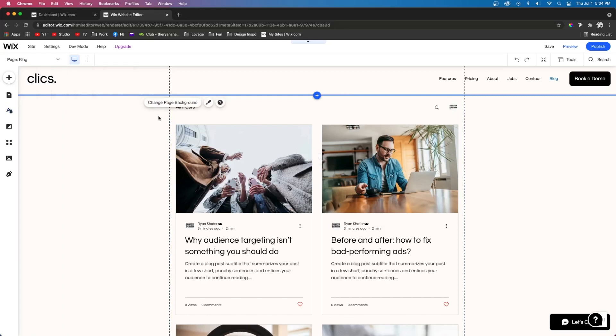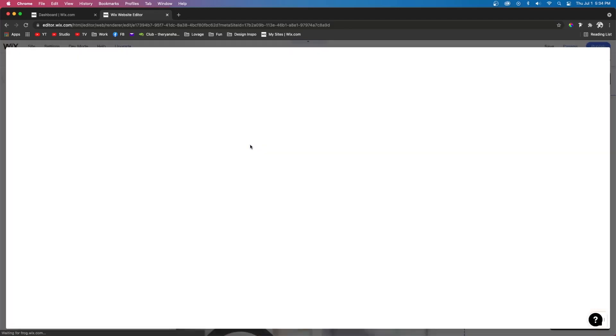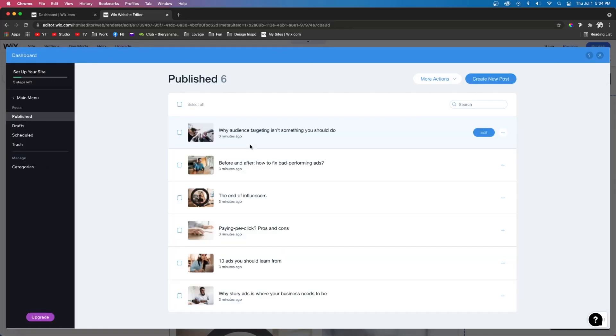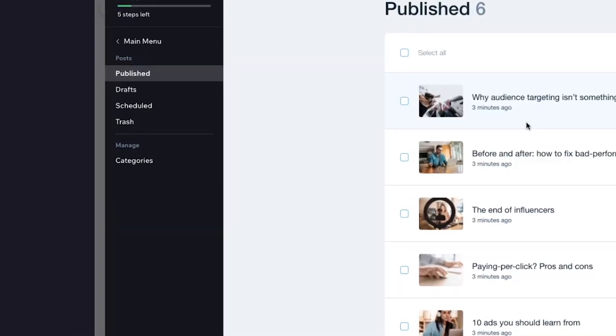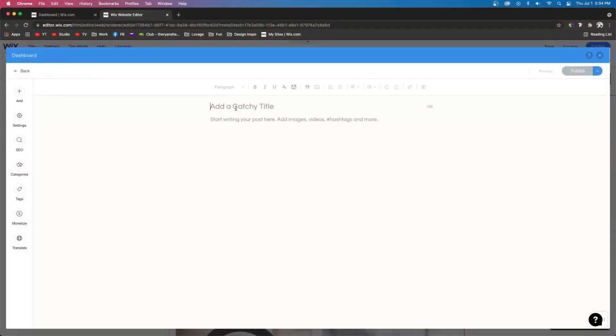The next option next to Settings was Manage Posts. If we select this, it'll open up all of our posts. Here you can add, remove, and edit your posts. On the left-hand side you can even create pages for certain categories.